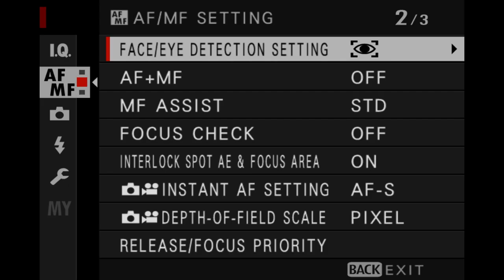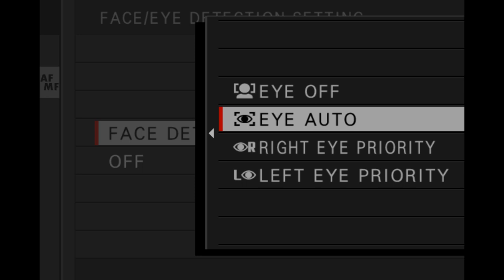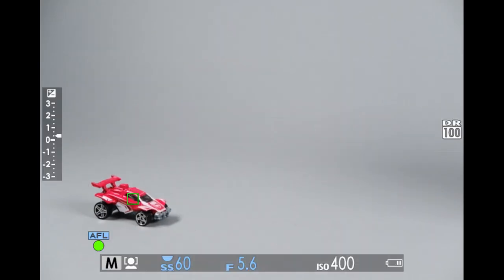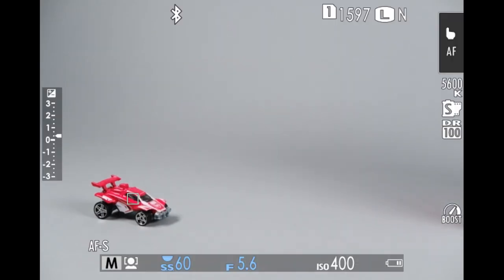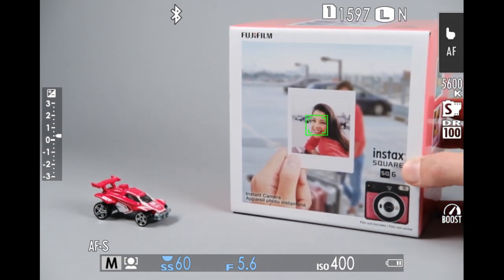One last tip: if you have face detection turned on, the camera will automatically override your chosen focus area when it finds a face, so it may not always be the best option.